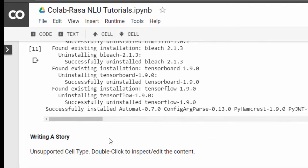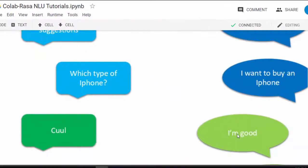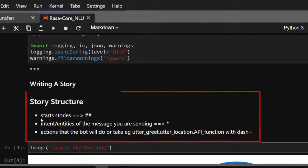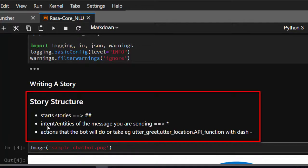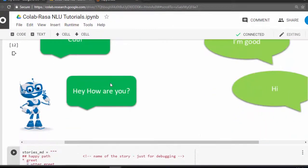The next thing is to write a story. The story will have some actions, some intents, and some other elements. The story format starts with a double hashtag, then a star is used to indicate an intent, and actions must start with a dash. It needs to be consistent throughout.